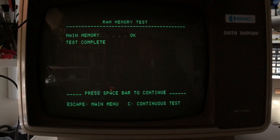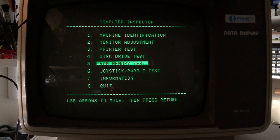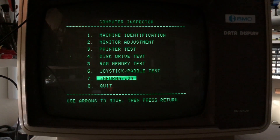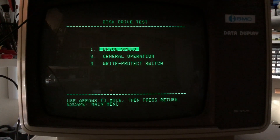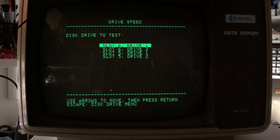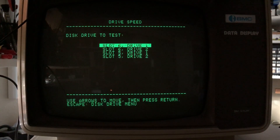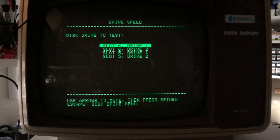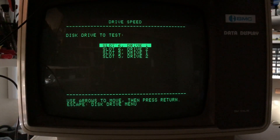I don't have joysticks or paddles, so let's go back to the disk drive test. Drive speed — that's what I was hoping to find. I've read that in order to test drive speed it actually writes a pattern to one of the tracks so it can read it back and look at the speed the bits are changing. I've got scratch media in all four drives.